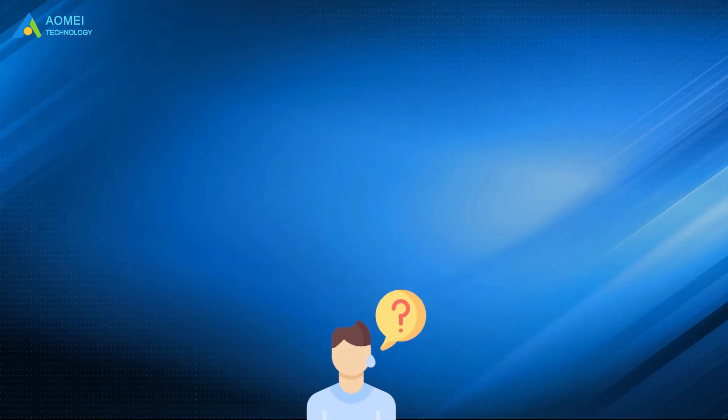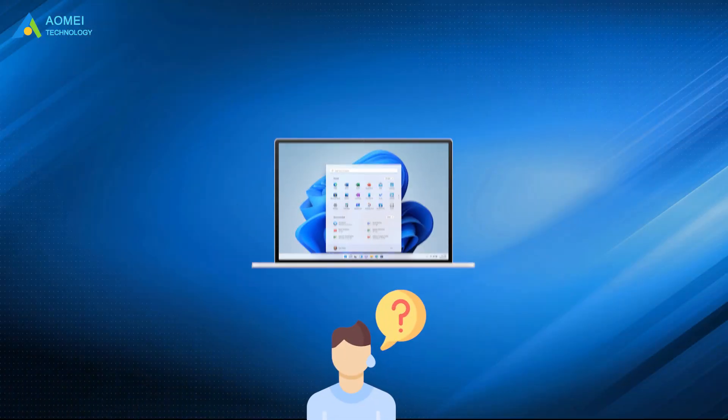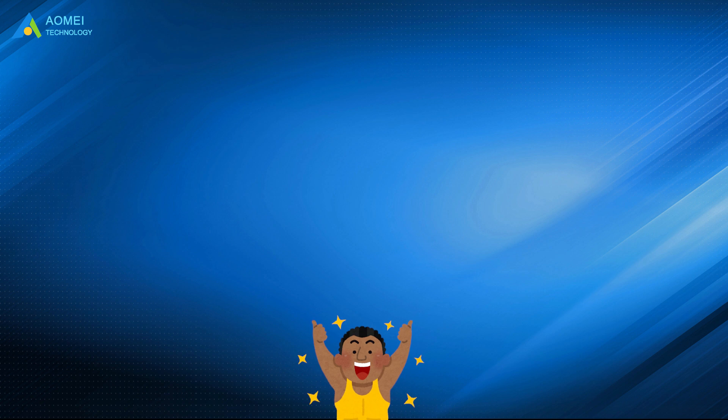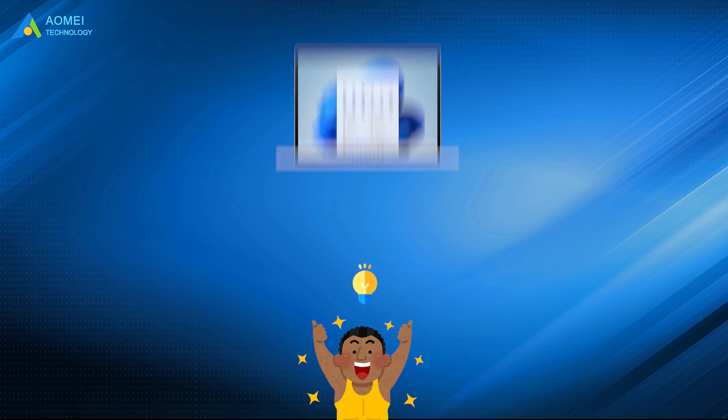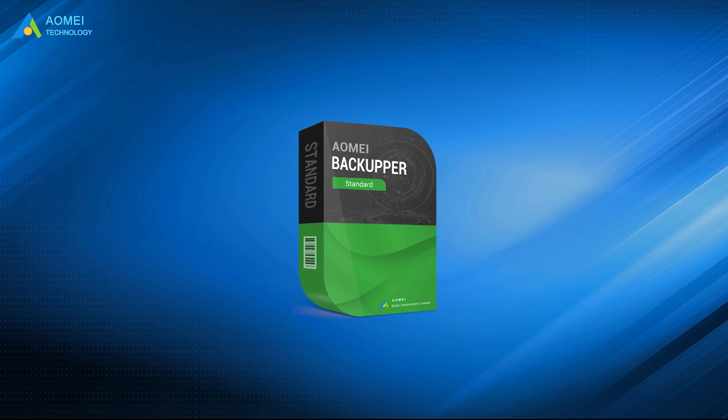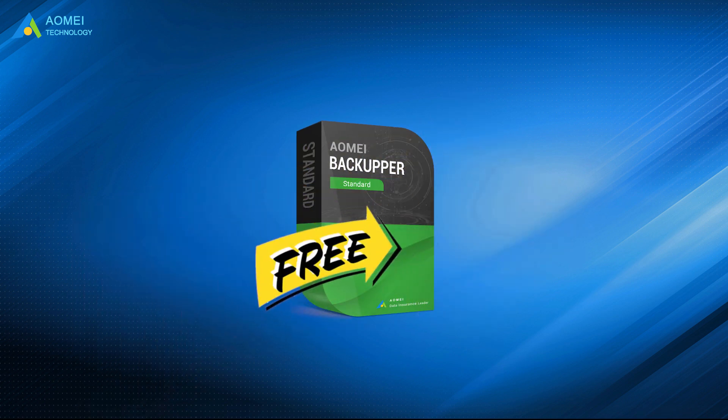You can never predict when your Windows 11 will fall into troubles, and how severe the problems will be. Therefore, it is wise of you to backup Windows 11 beforehand. The best free Windows 11 backup software, AOMEI Backupper Standard comes to help.